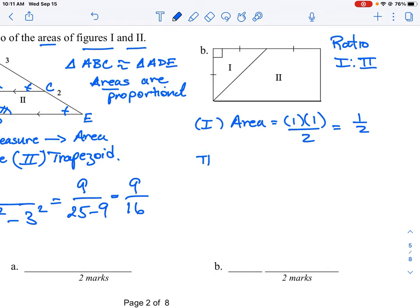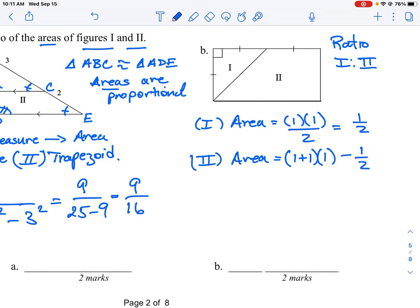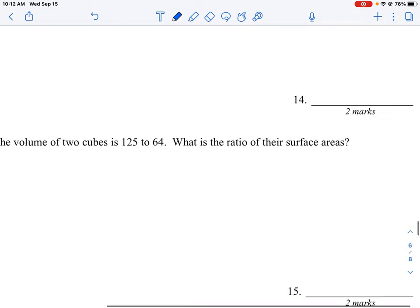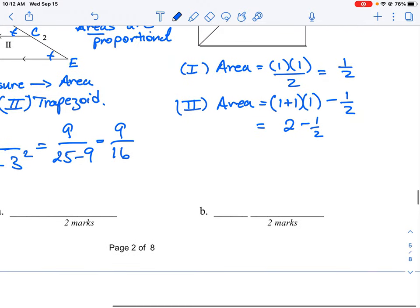For area two, we think of it the same way as the previous question. The large shape here is a rectangle. Since each leg is one, the area of the rectangle is the length — one plus one — times the height of one. So that's two times one, which is two. Then we subtract region one away from the big piece. We already calculated region one as one half, so region two equals two minus one half, which equals three halves.